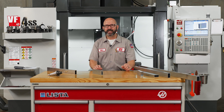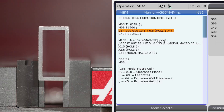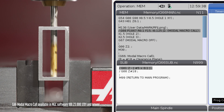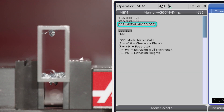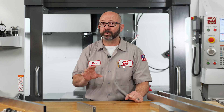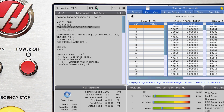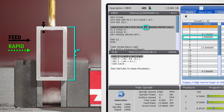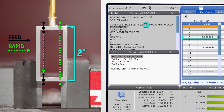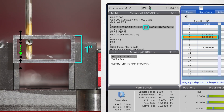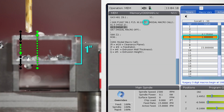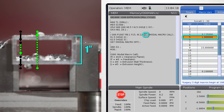Now here is the cool part — G66 modal macro calls are modal. These were introduced in software version 23.1201 and they are going to call up our subprogram at each and every position we move to until a G67 command is reached. This lets us create our own custom canned cycles to do just about anything we can think of. With a G66 and our extrusion drilling macro, we can enter a part height of 2 inches — that's J2.0 — and it will drill-rapid-drill at every XY coordinate. If we wanted to rotate our stock and drill on the wide side, we can adjust the part height by changing the J value on our G66 line to J1.0 for a 1-inch tall extrusion.